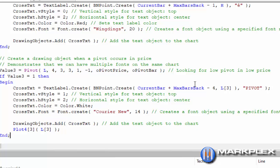So first of all we need to find a pivot. We're just using the standard pivot function there, looking for a pivot that has left strength of 3, right strength of 3. And that returns a value. If that value is equal to 1, in other words value 3 equals 1, then we're going to create a new label.